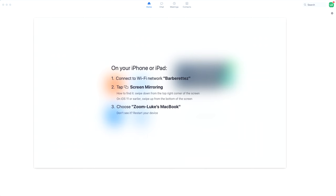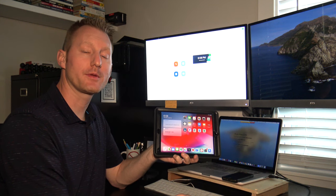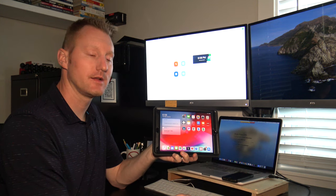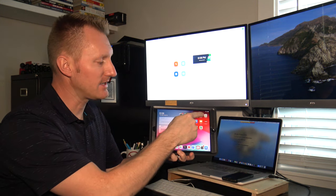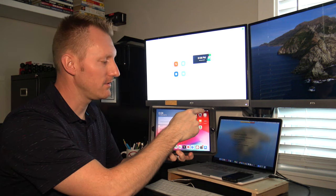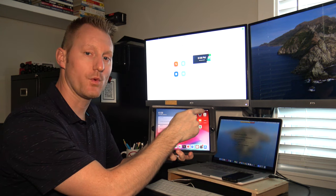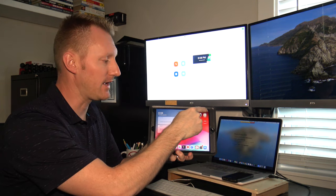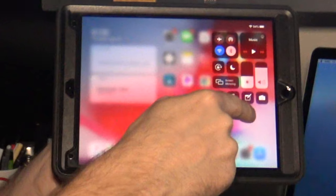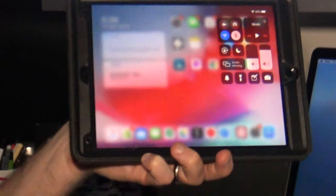After you do that, some instructions will pop up on the screen. Grab your iPhone or iPad and open up Control Center. If your iPad is running iOS 12 or later, you'll see two icons in the top right, the Wi-Fi and the battery icon. You're going to swipe down on that. That opens up Control Center.